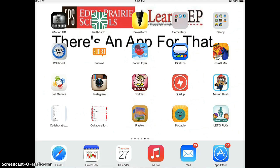To introduce iPastels, I will show you how a student might use iPastels as an app smash with Book Creator to complete a project. This video will introduce you to the basic concepts of iPastels and how a student could use it with Book Creator.